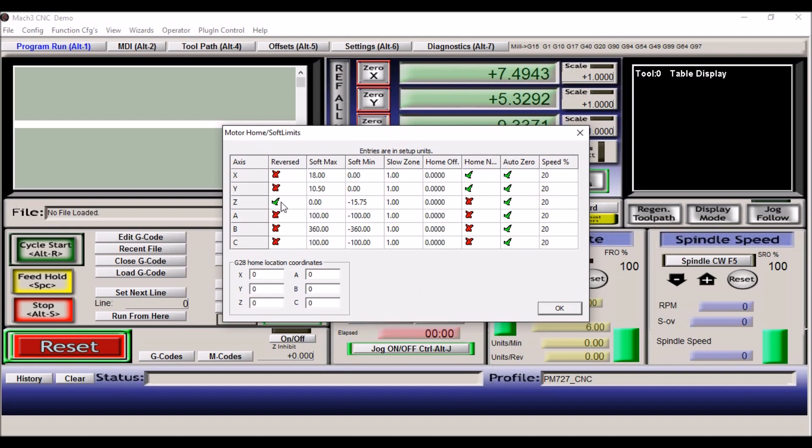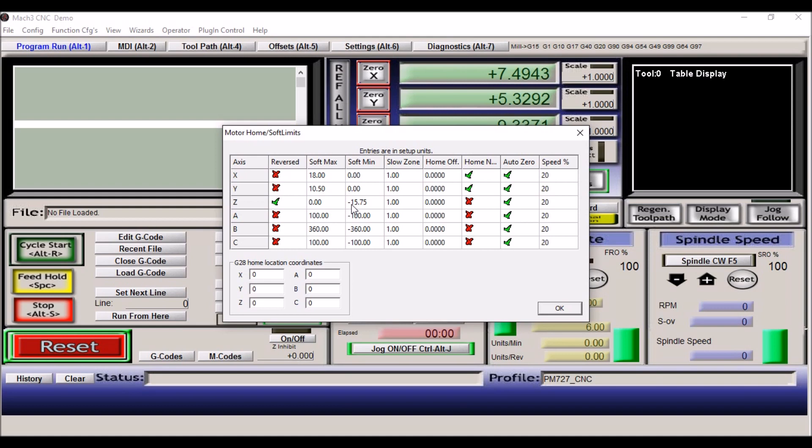The Z axis is reverse of the X and Y. We're actually homing in the positive direction. All the way up is zero, and then the minimum, the maximum is zero, excuse me, and then the minimum is minus fifteen point seven five, because we're moving down in a negative direction. Now the maximum travel for the Precision Matthews is 18 inches from the top of the table to the bottom of the spindle. However, I'm going to normally have tools in there, so I'm kind of giving myself a little safety zone there.